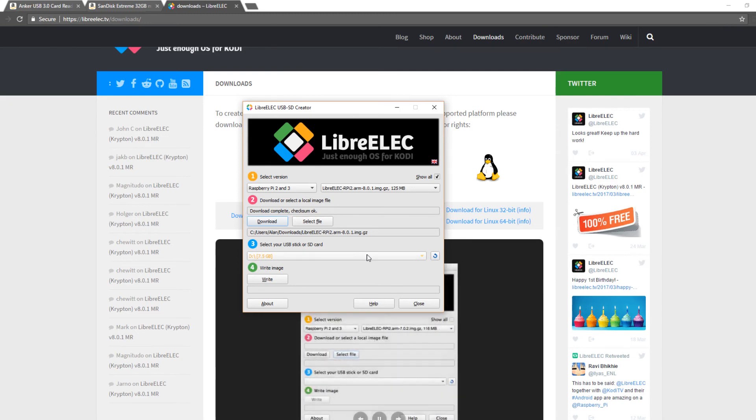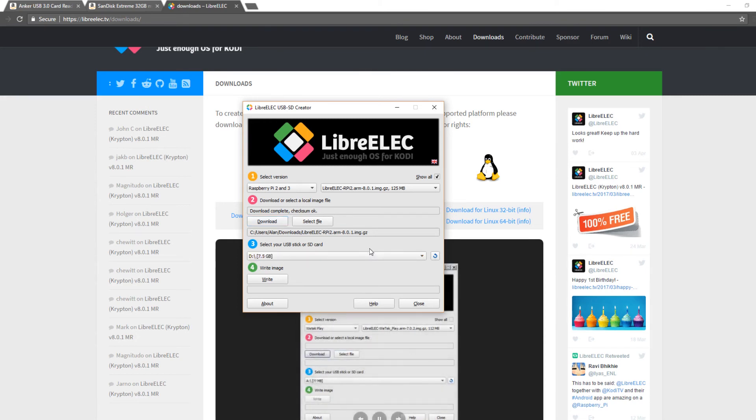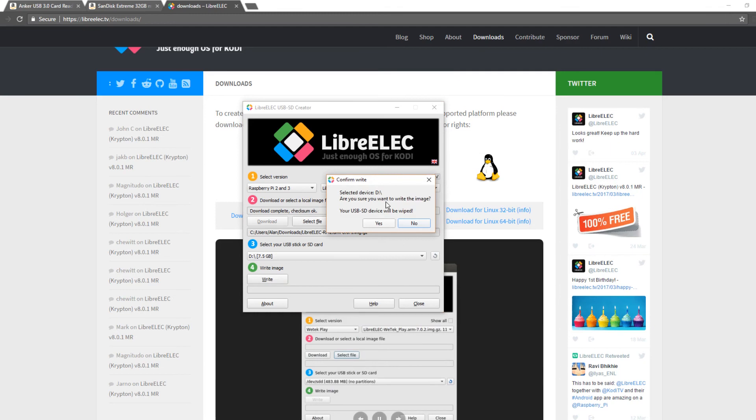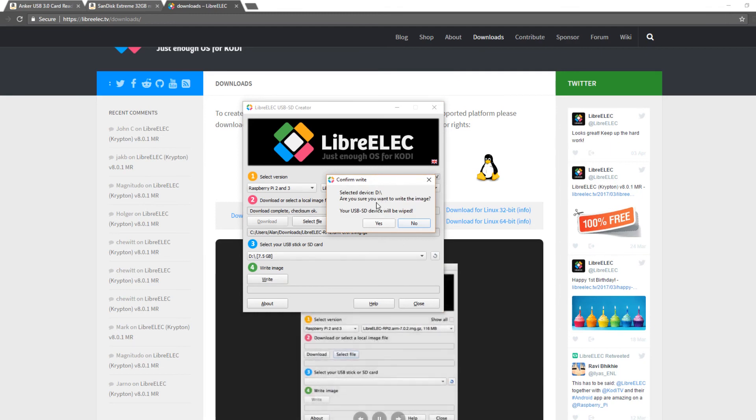Right here I just put in an old SD card that I had laying around. You can see 7.5 gigabytes, and let's use it. So that's the one I want to use. I'm going to click select device in the D drive.